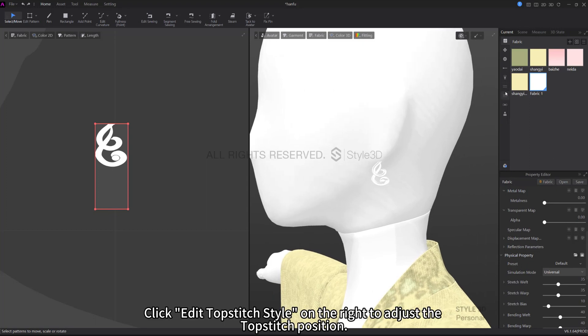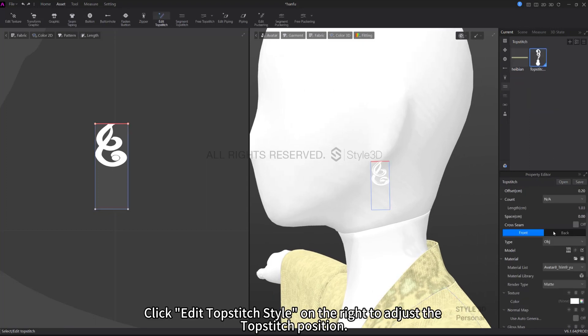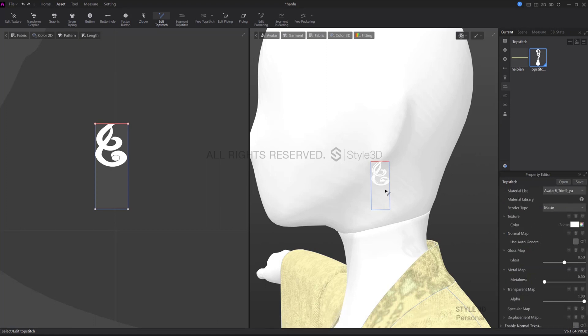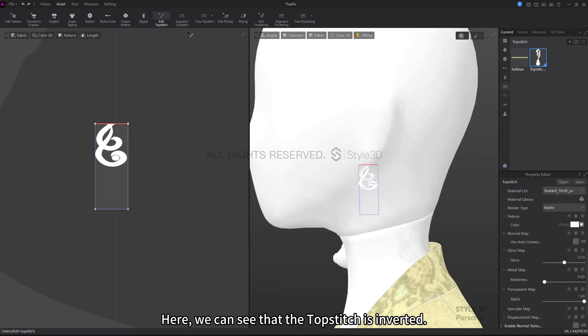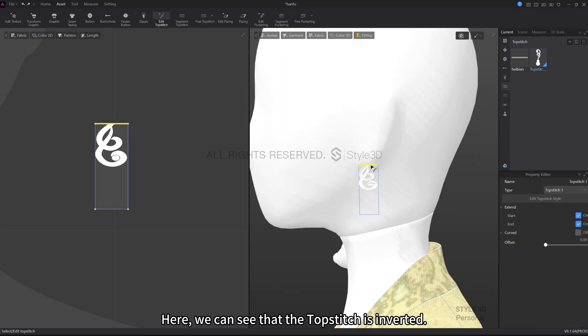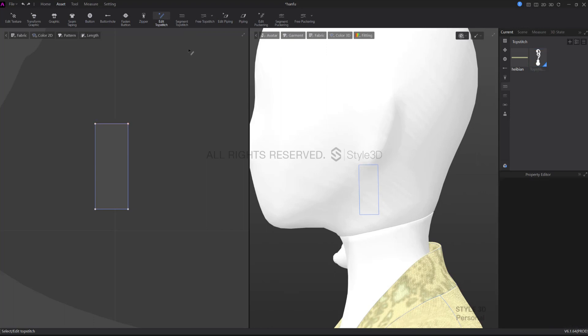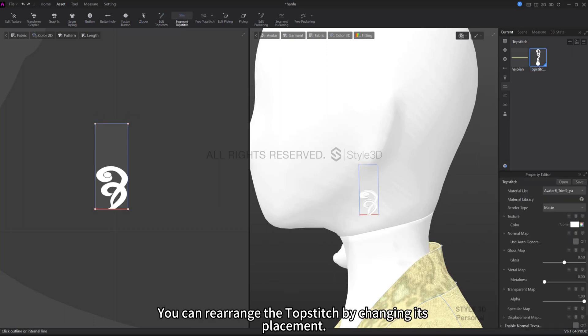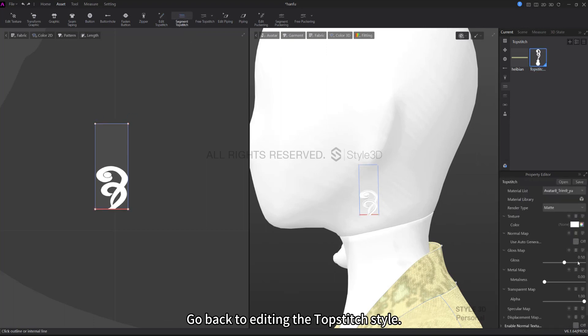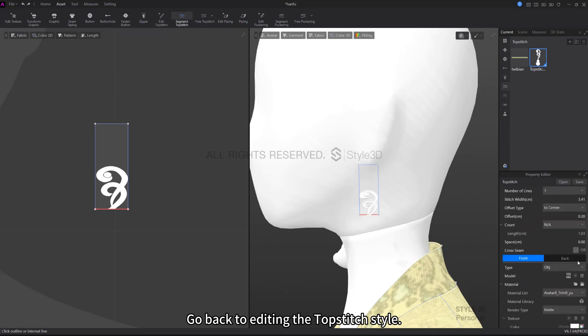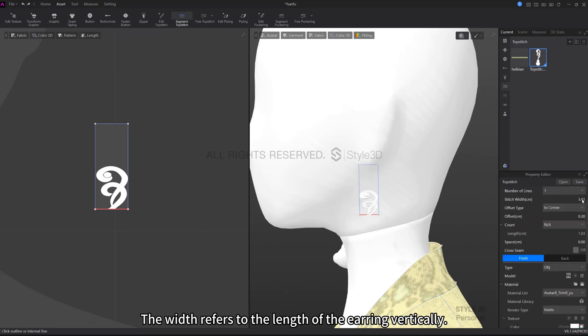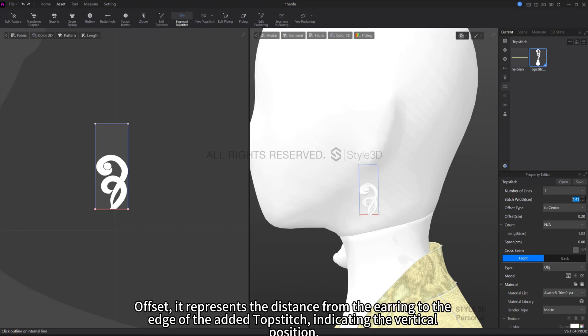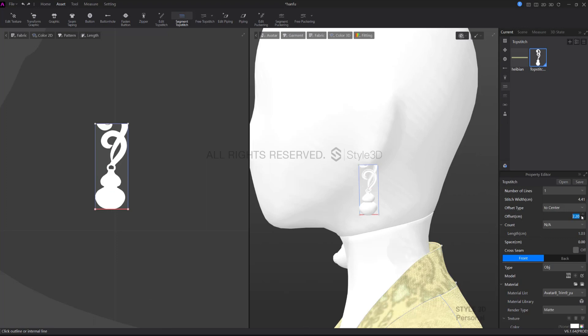Click Edit Topstitch on the right to adjust the topstitch position. Here we can see that the topstitch is inverted. You can rearrange the topstitch by changing its placement. Go back to editing the topstitch style. Adjust the topstitch style. The width refers to the length of the earring vertically. A larger value makes the earring longer. Offset represents the distance from the earring to the edge of the added topstitch, indicating the vertical position.